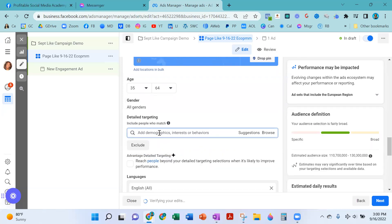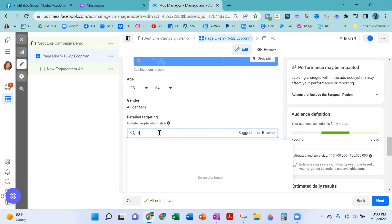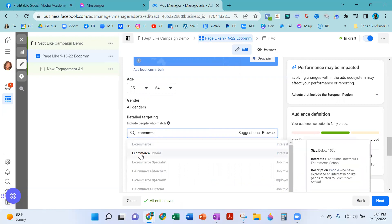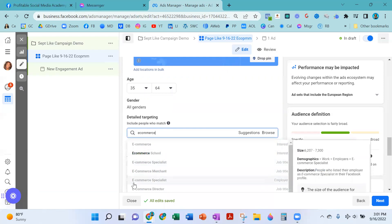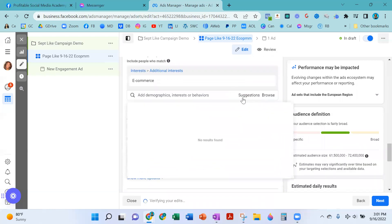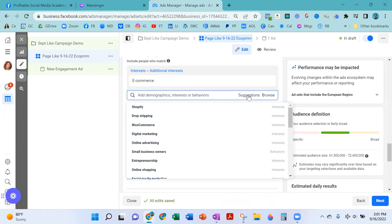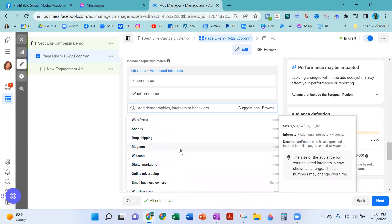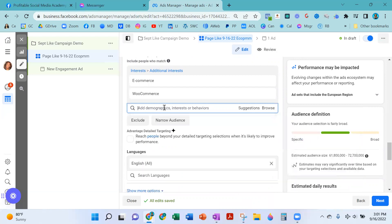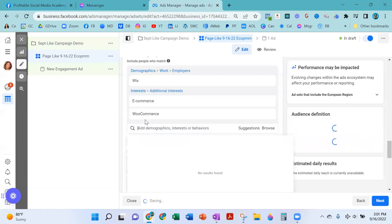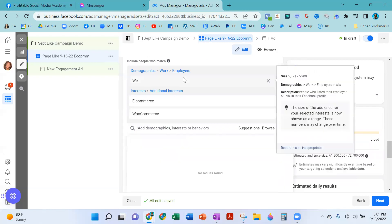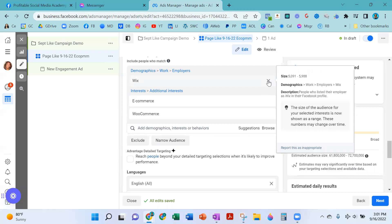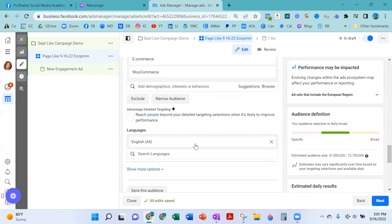Detail targeting — this is where you get to find the people who are your ideal clients, customers, and business partners. You want the people that like your business page to be people who may do business with you. So I'm going to put in e-commerce. I want interests. I'm not interested in job titles or employers. I'm going to select e-commerce and then ask Facebook to give me some suggestions based upon my initial one. There's WooCommerce. I'm not looking for digital marketing or e-commerce payment systems. WordPress is a website, not necessarily e-commerce. Wix is also a landing page builder, so I'm going to take that out. I'm going to stick with e-commerce and WooCommerce for this audience, and I've got English in there.